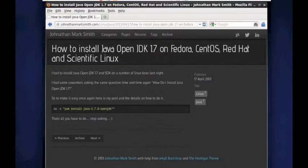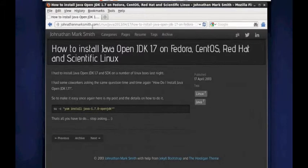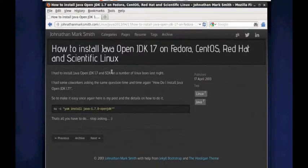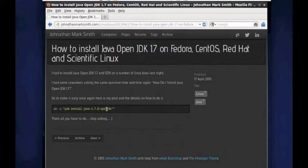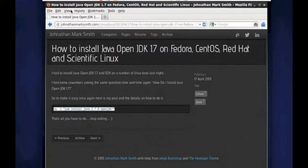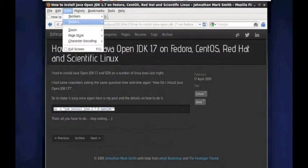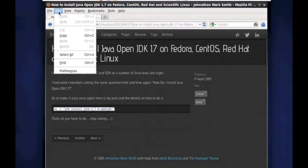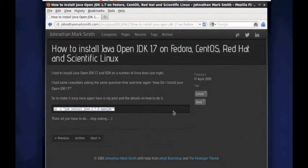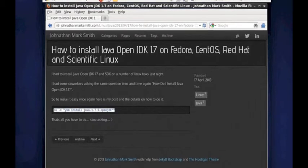So as you can see, I went to JonathanMarkSmith.com and I searched for how to install OpenJDK. I'm going to just copy this one command right now to get it. And I like to use the control keys. And as you can see, I copy the command.